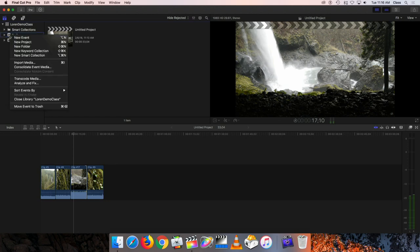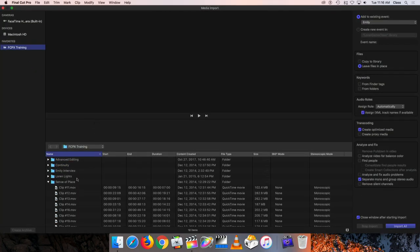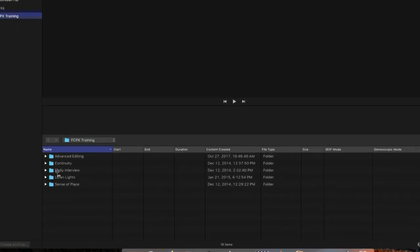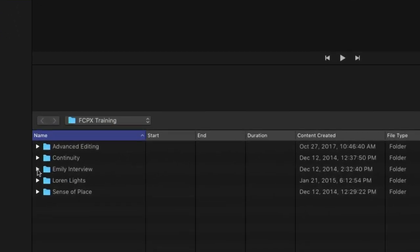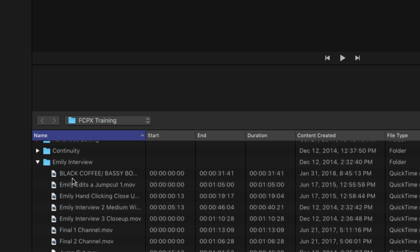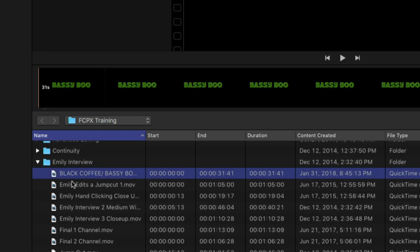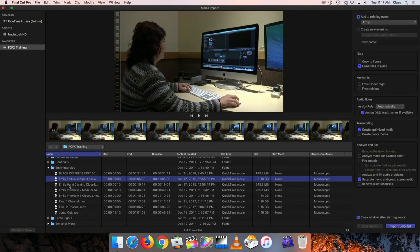I'm going to right-click on it and then go to Import Media. From the window that popped up, we just used the sense of place footage down at the bottom. I'm going to close that little folder and go to the folder here that says Emily Interview. I'm going to click on the little arrow there to reveal the different clips that are available, and you can play those by just clicking on any single one.